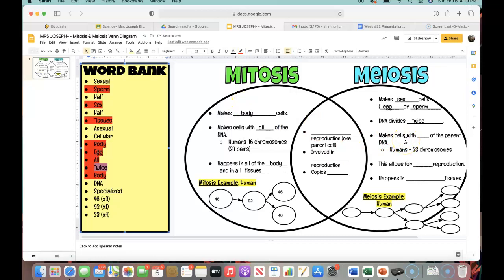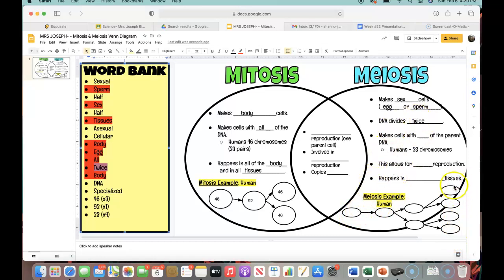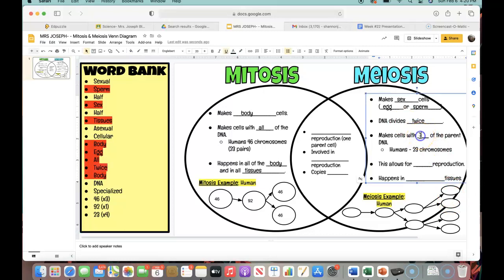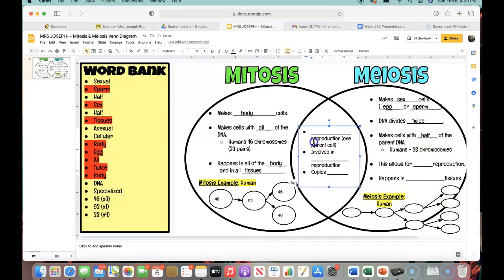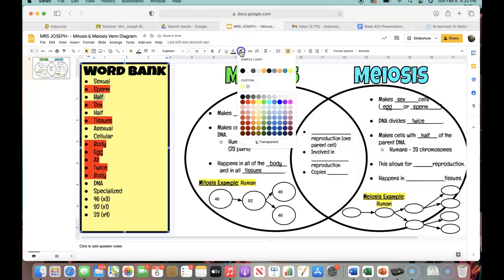It makes cells with blank of the parent DNA. If you start with a cell that has 46 chromosomes, it duplicates to 92, splits to 46, and splits again to 23. If there are 23 chromosomes in these four cells, is that the same as the parent cell with 46 chromosomes? It's not — it's half the number of chromosomes. So instead of these four cells ending up with all of the DNA from the parent, they're only ending up with half of it — those 23 chromosomes. So in this blank, it makes cells with half of the parent DNA. Let's get rid of 'half' over here.